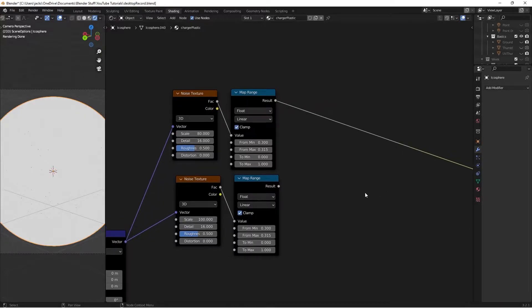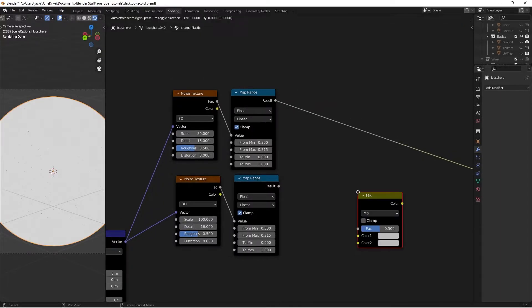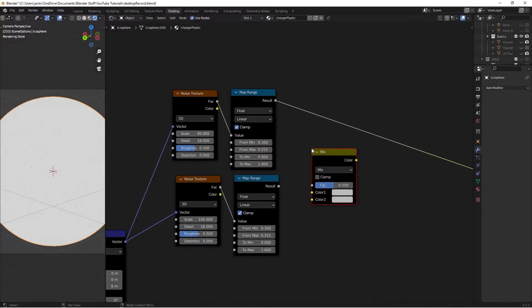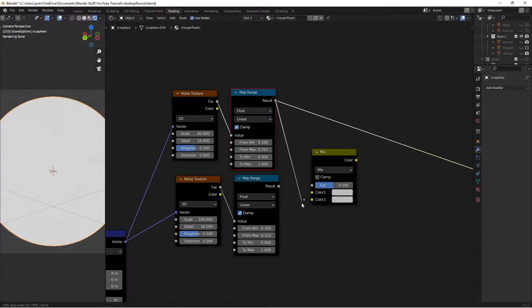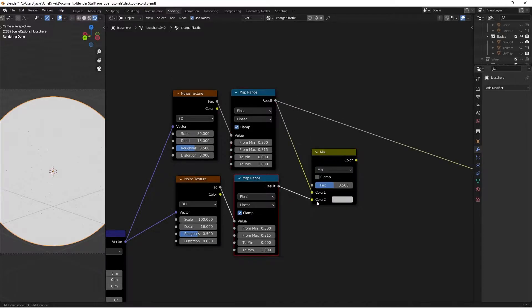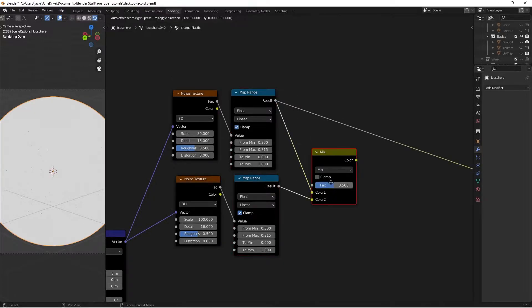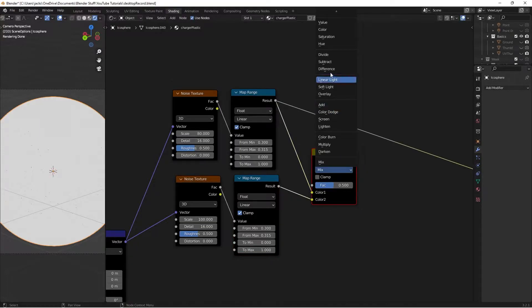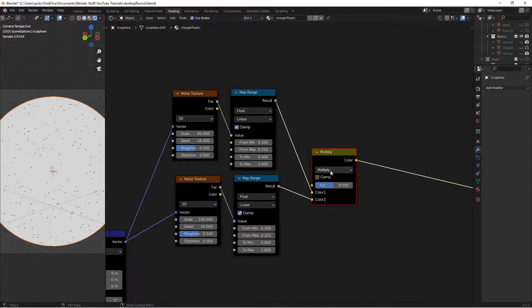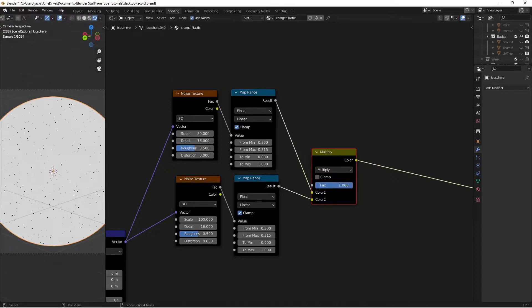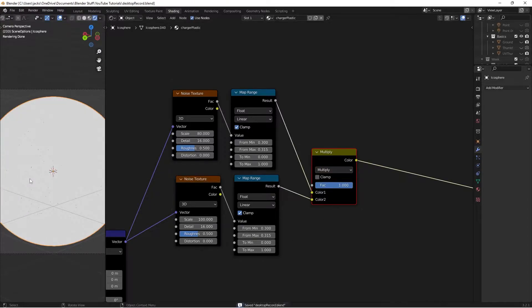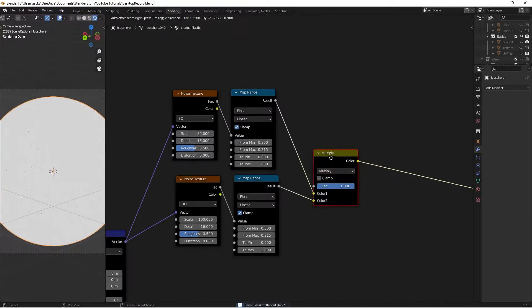Now we're going to combine these guys, so we'll hit shift A and search for our mix RGB, because it's just two levels of detail. We'll take this result into color 1, and this one into color 2. Then we're going to switch the blending mode to multiply, and if we ctrl shift and left click this, we can see what's going on. If we switch the factor to 1, we now have our tiny little black dots. Sweet.